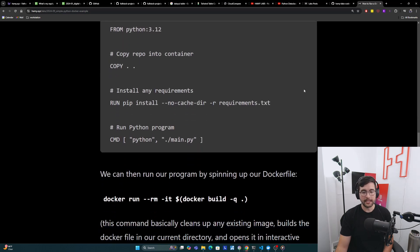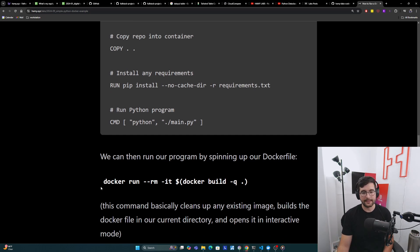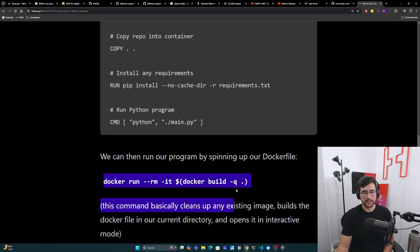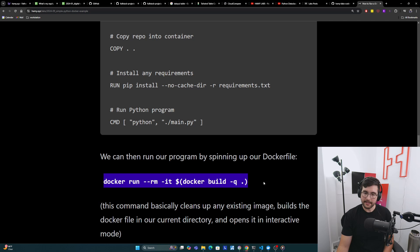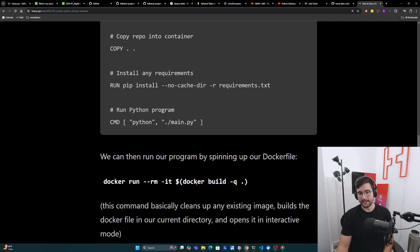And then finally, the way that we run this is by just spinning up our Docker container. So inside your folder that has this, you can use this command. It's a bit convoluted, but the basis of it is it's just saying Docker run on the image that's here.